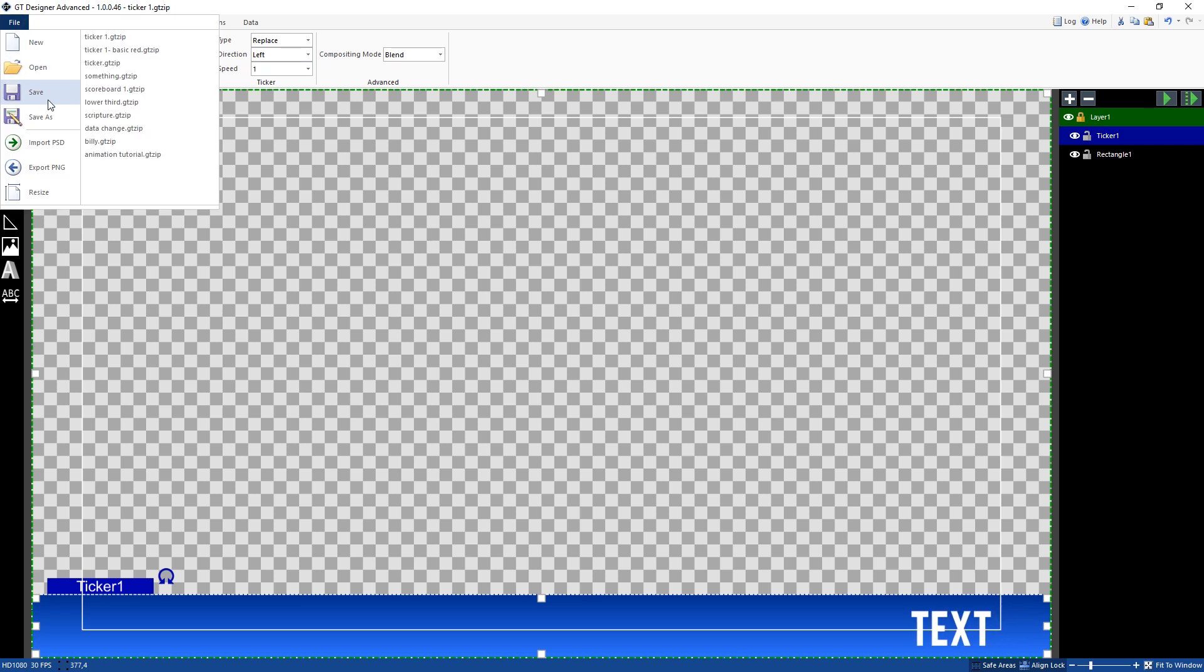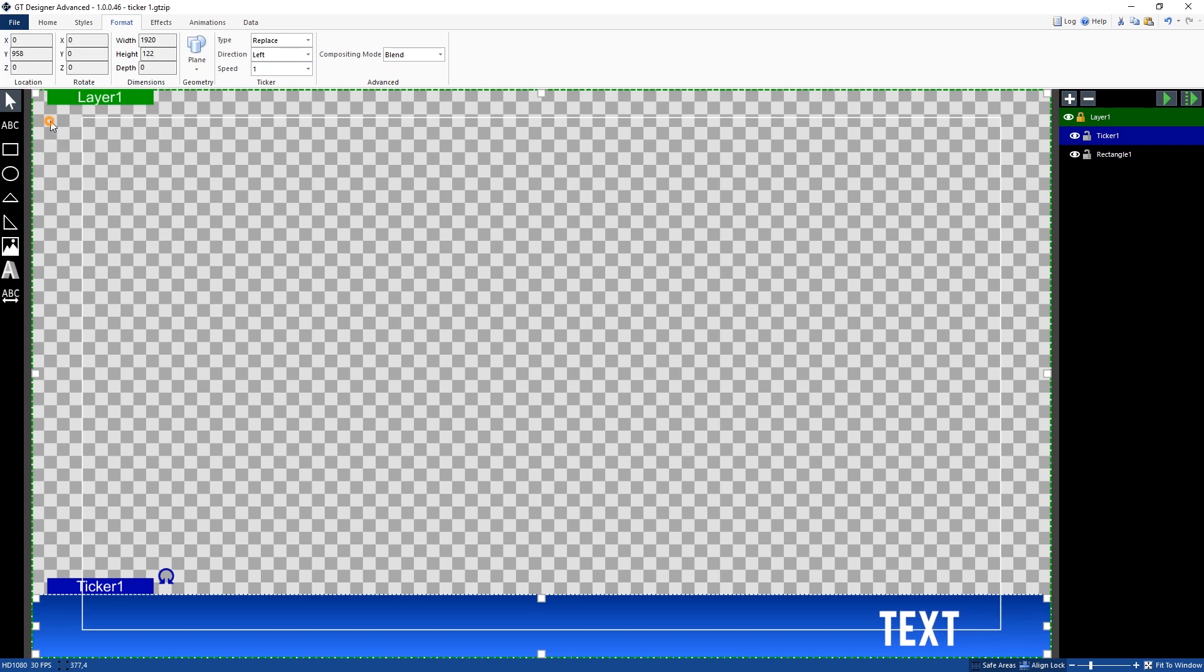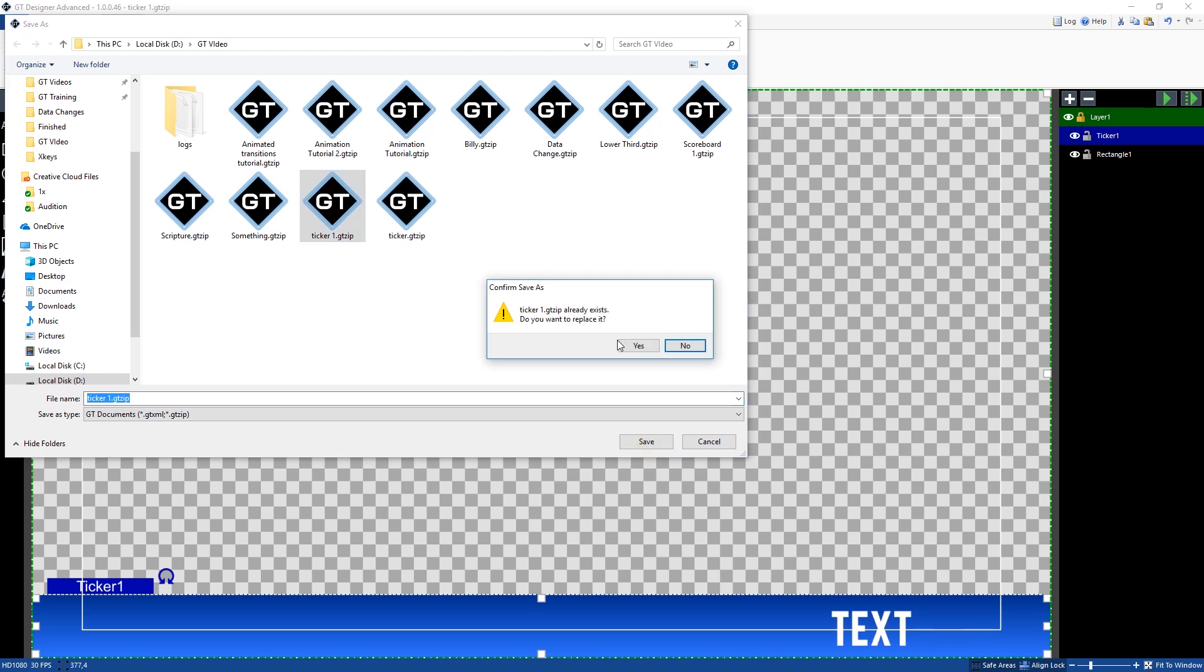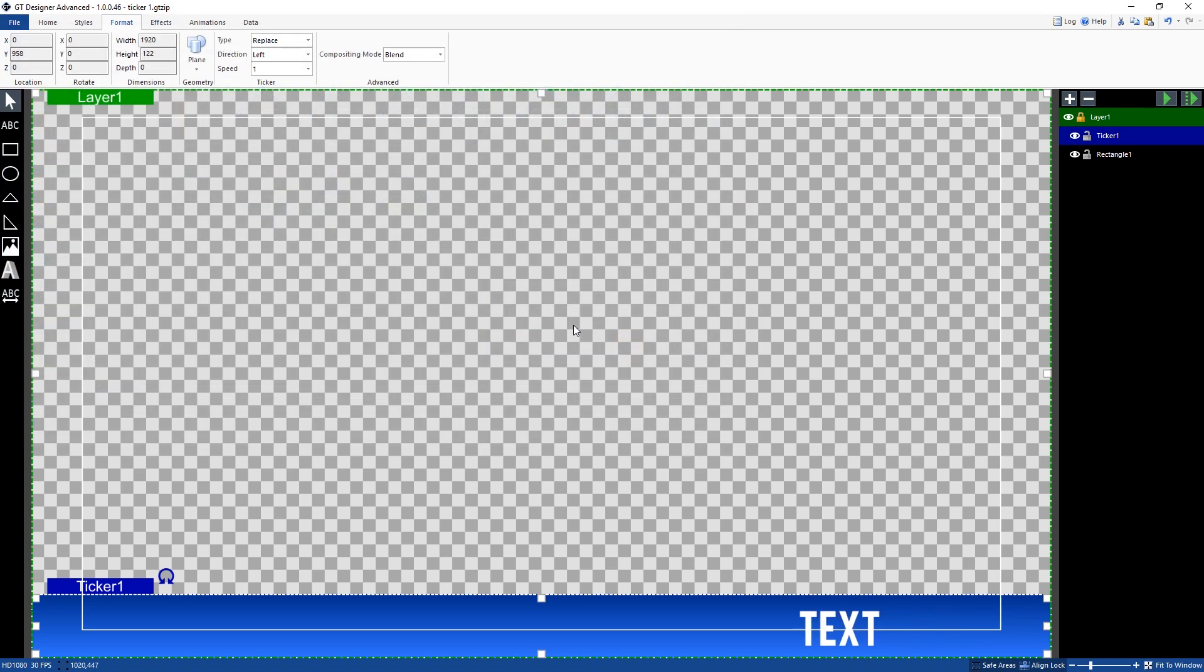Now what we need to do is just go ahead and save this. So I'm going to save this as ticker one here. I'm just going to save it and now we can open up in vmix.